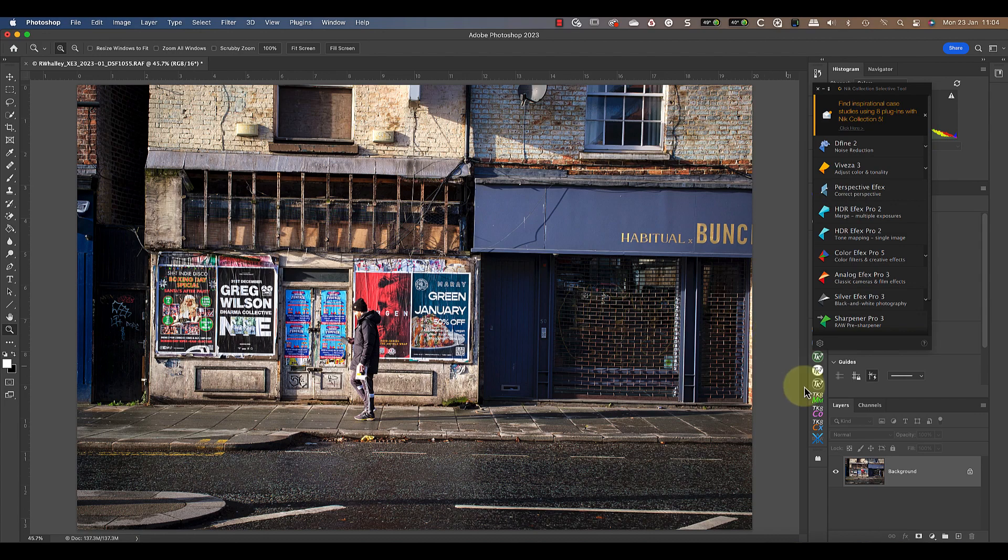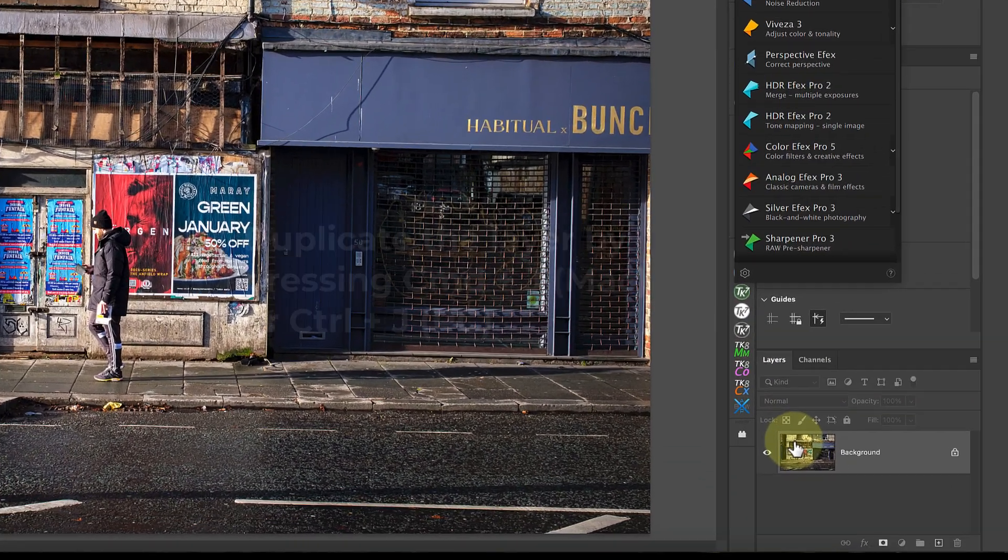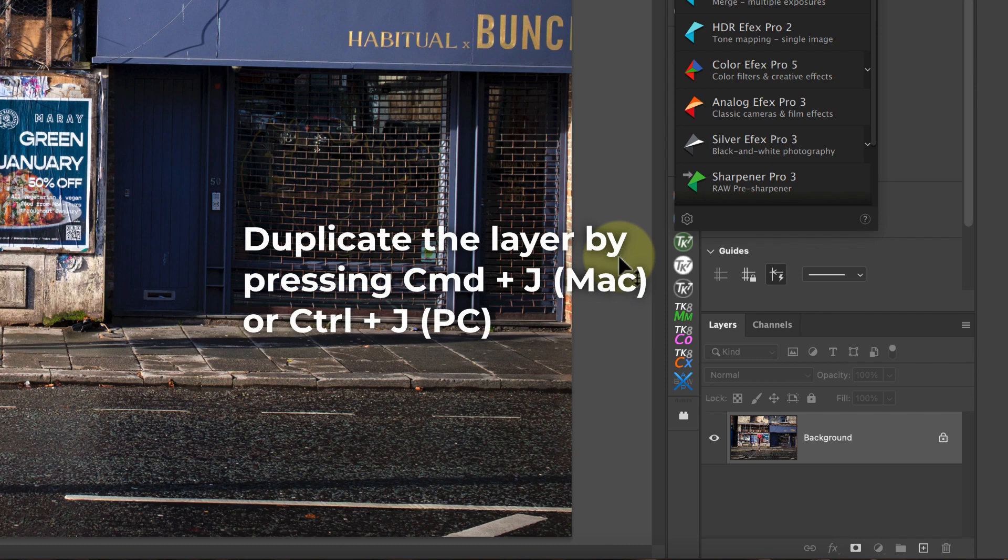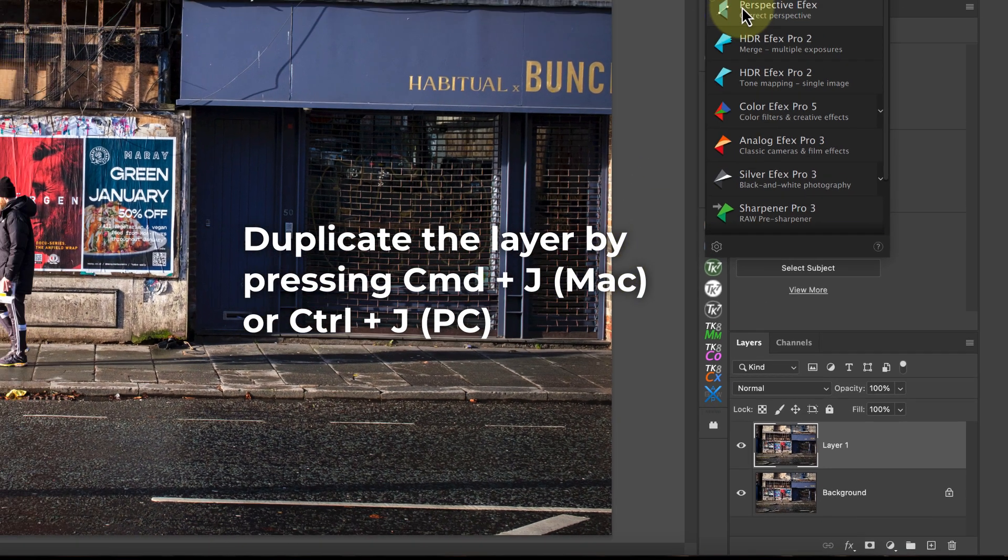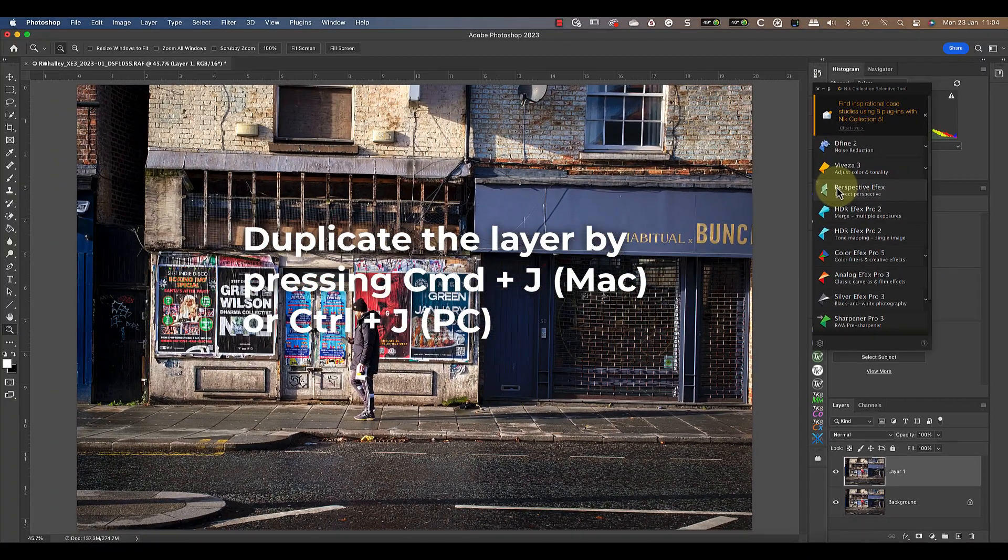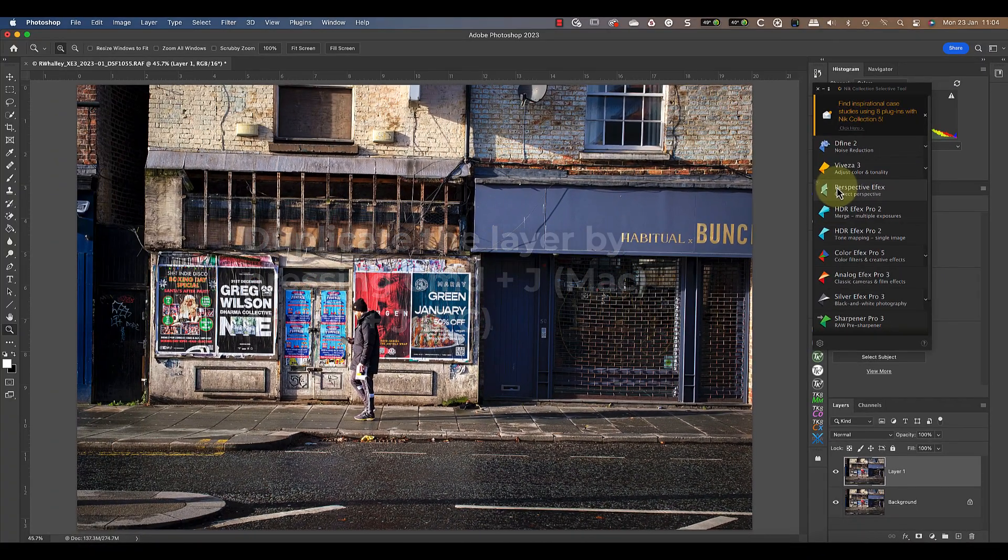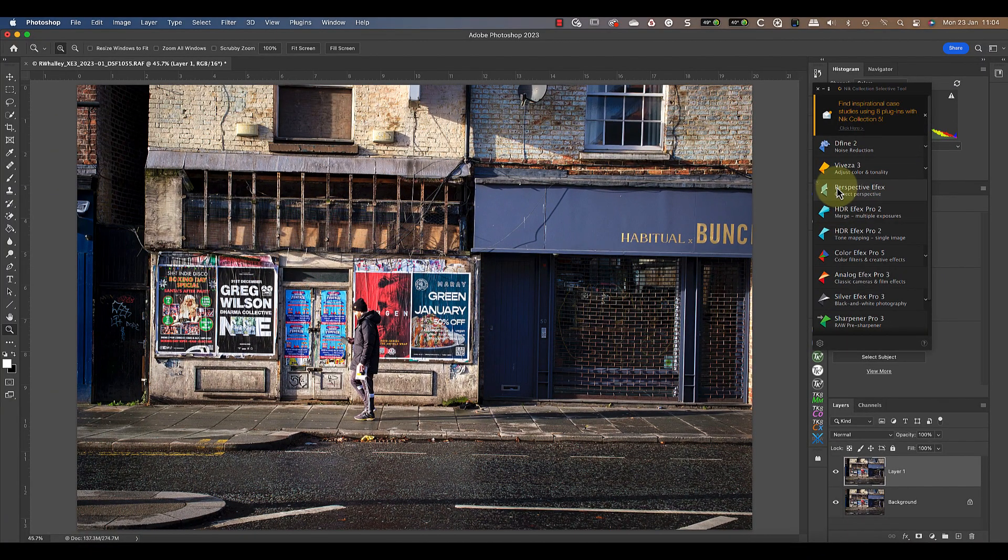I'm starting with the image in Photoshop, where I'll duplicate my layer by pressing CMD and J on the keyboard. I'll then apply Nik Perspective Effects to the copied layer because it's going to be a destructive change.